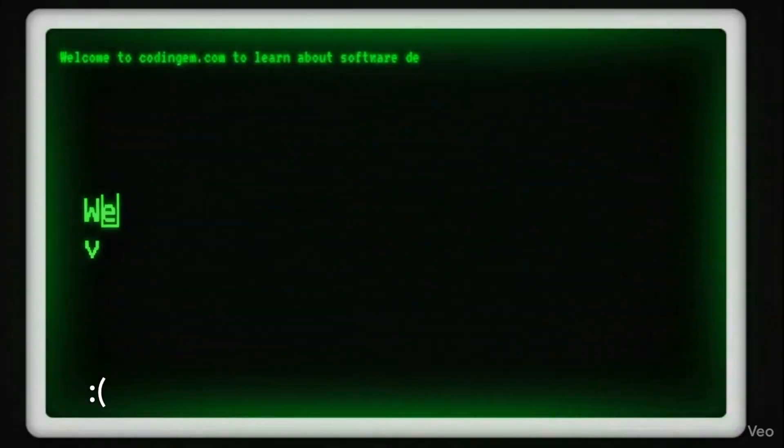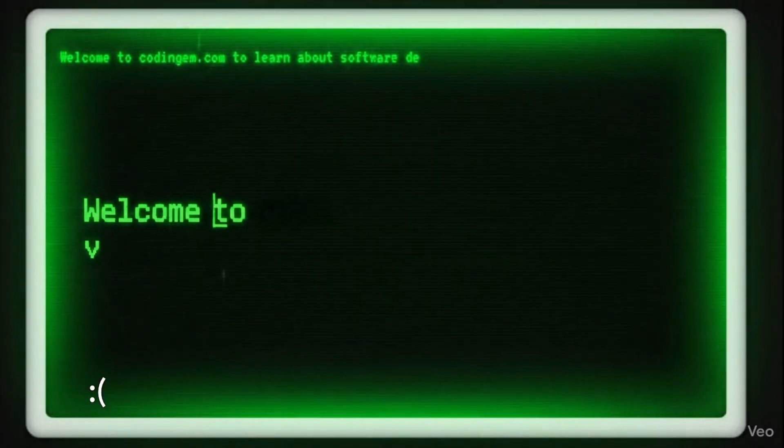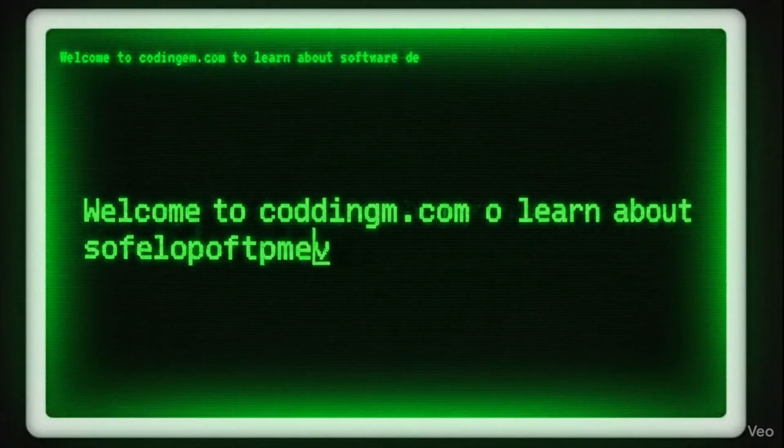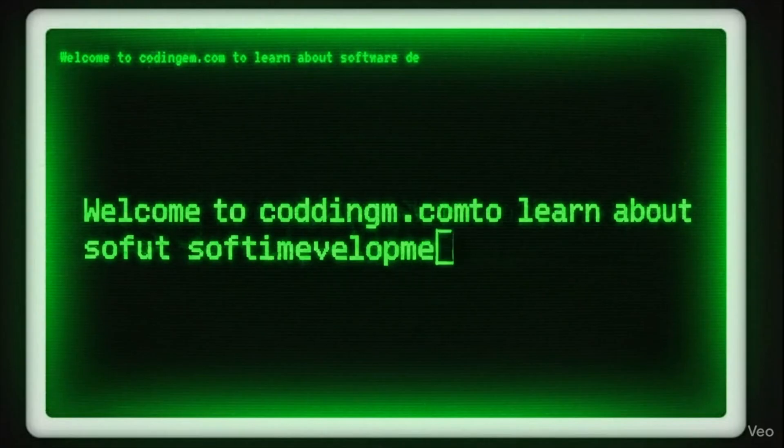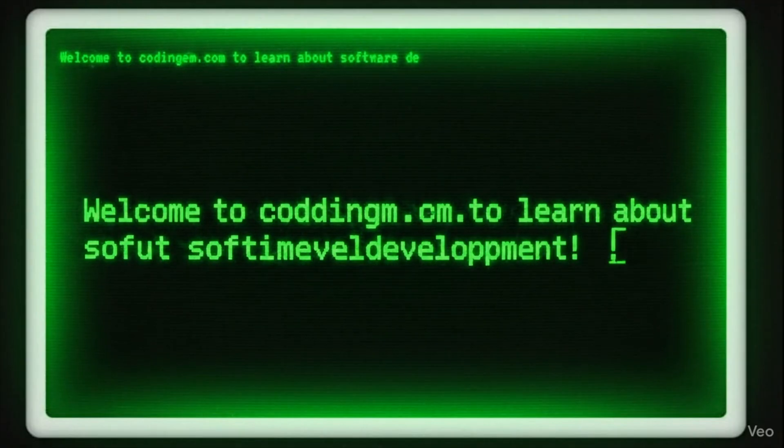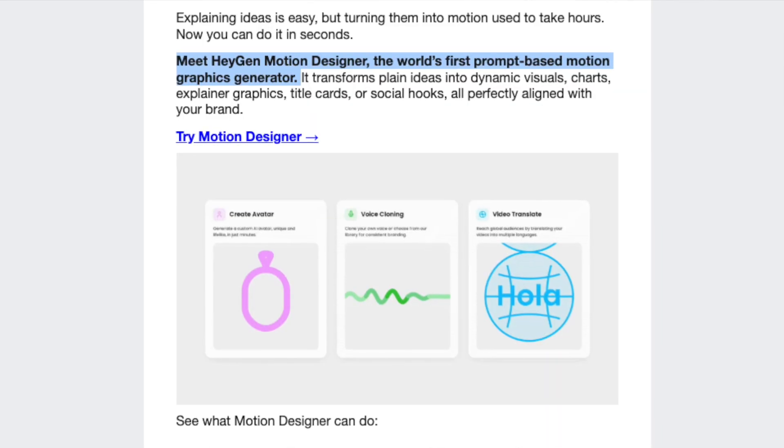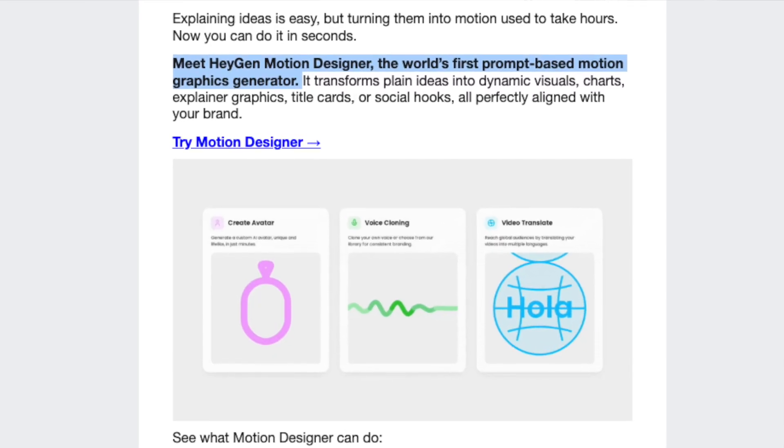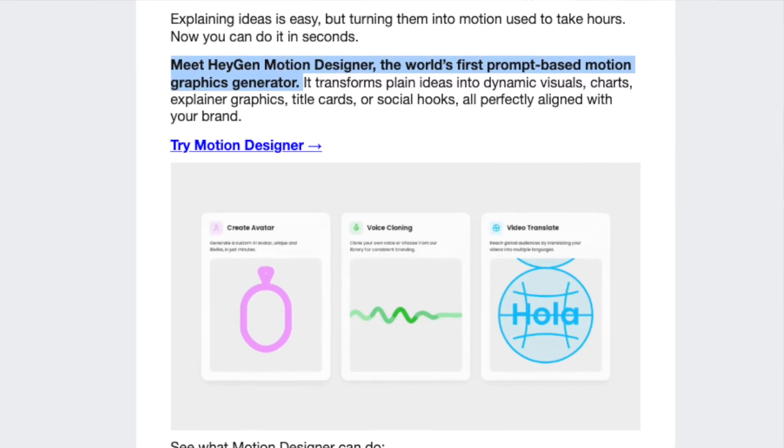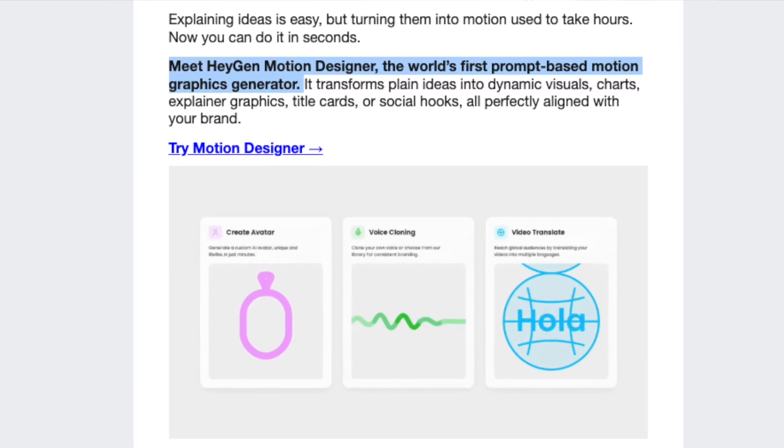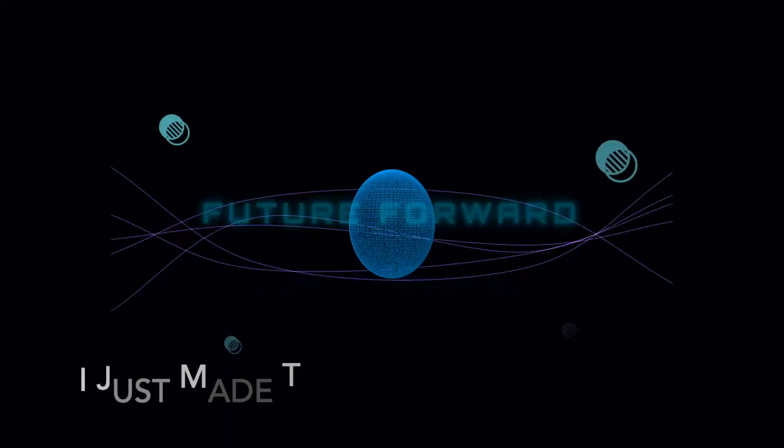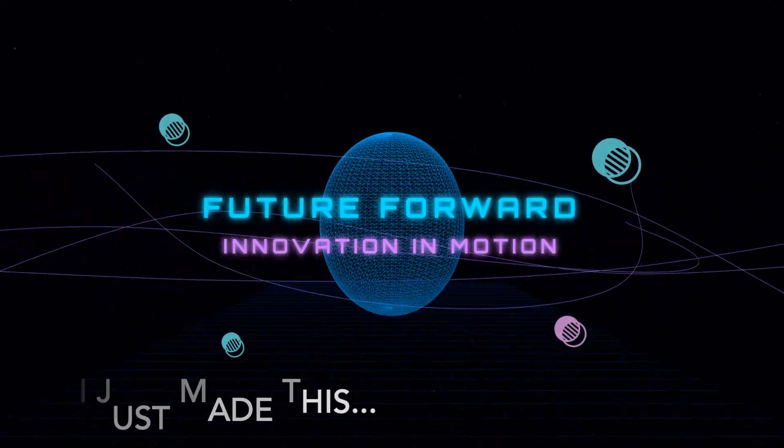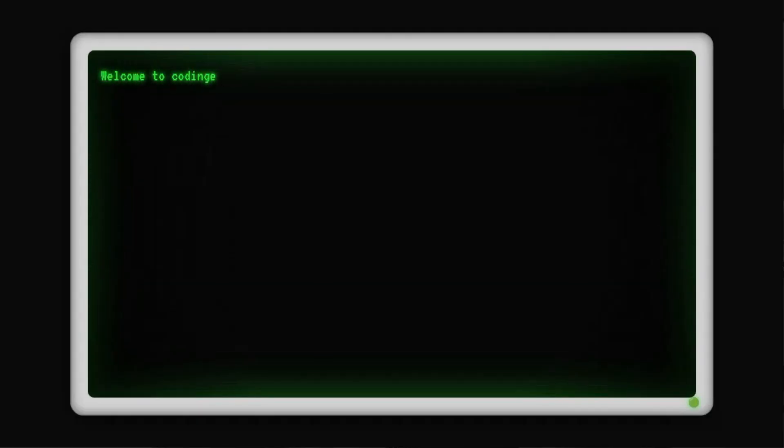Despite all the cool things you can do with AI, motion graphics are usually something that end up looking terrible, or at least not exactly what you wanted. Until today, because Heijen just released the first ever prompt-based motion graphic designer AI tool. In this video I'll show you how to use it, how it compares with other AI video generators, and I'll also show you how to access it for free.